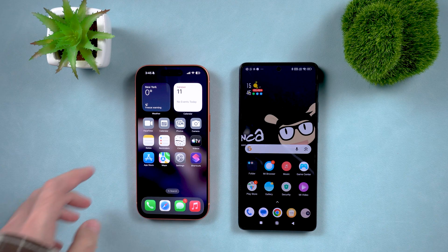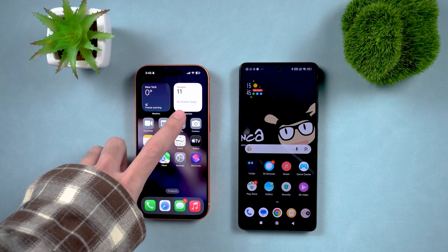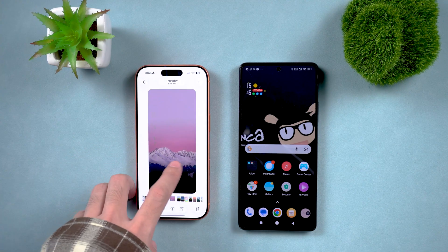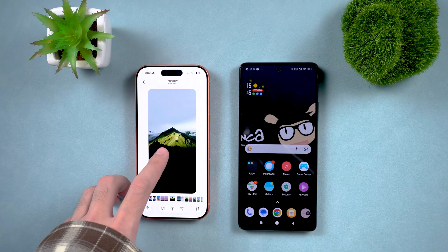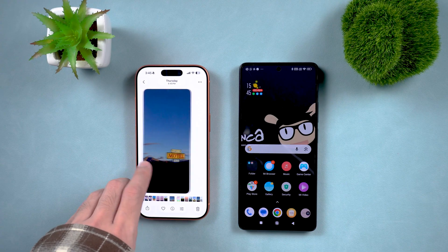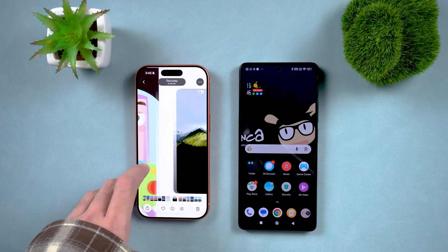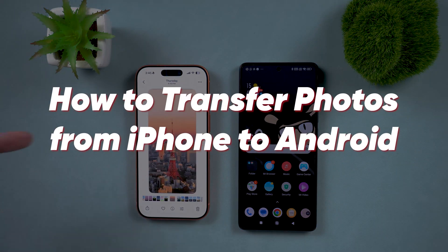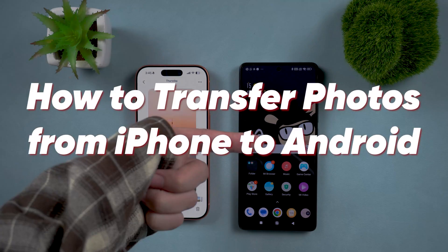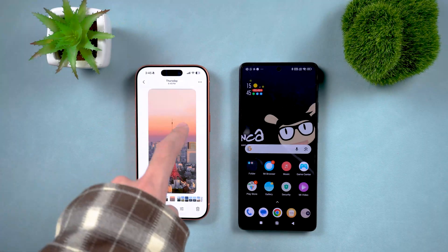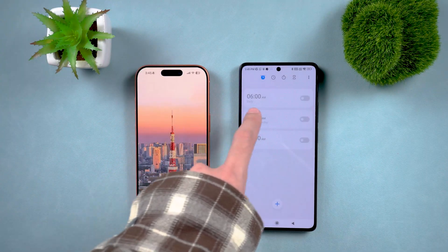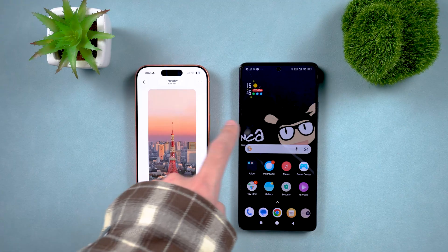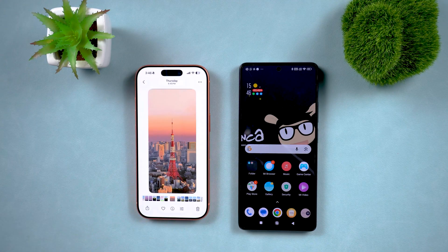Welcome back to the Tenorshare channel. You won't believe how frustrating this is — my boss asked me to send some design photos to a client, but the client uses an Android phone and I'm on iPhone. I had no idea how to transfer photos across systems. Today, I'm going to show you two easy methods to transfer photos from iPhone to Android. Let's dive in.